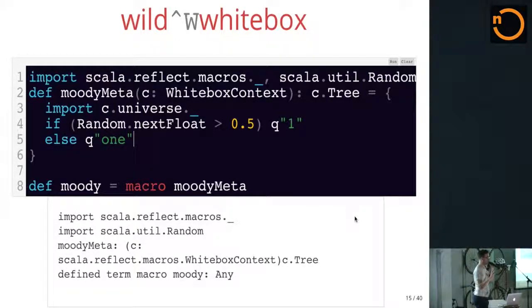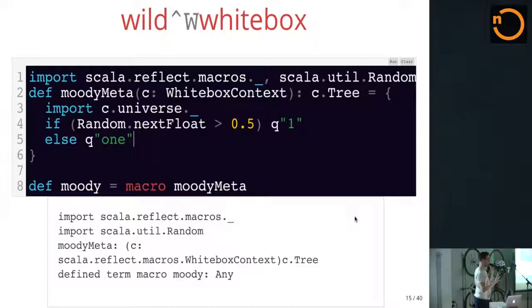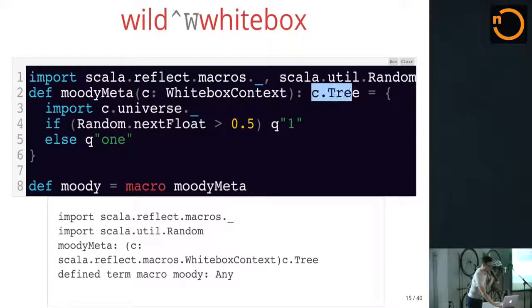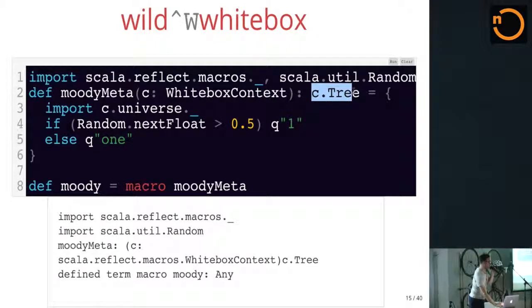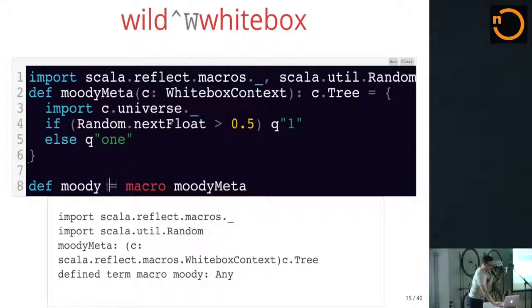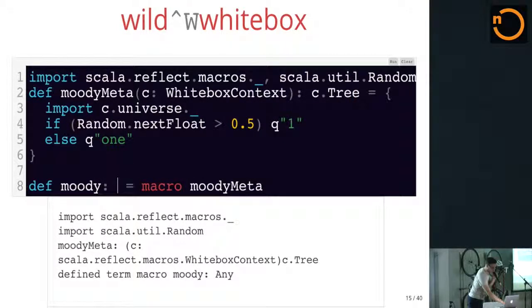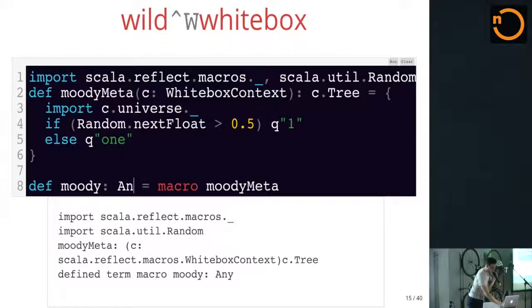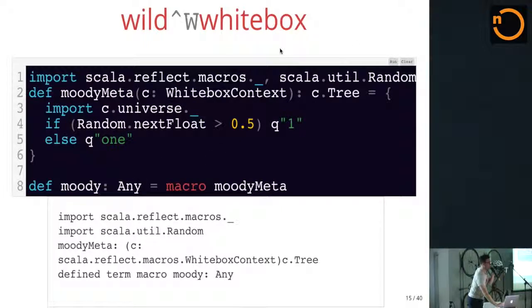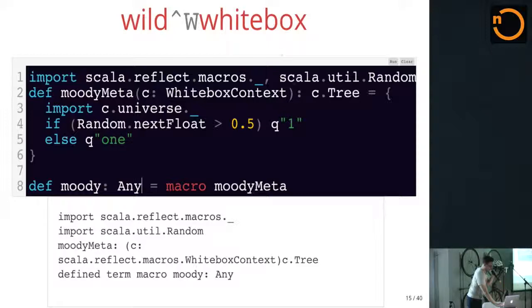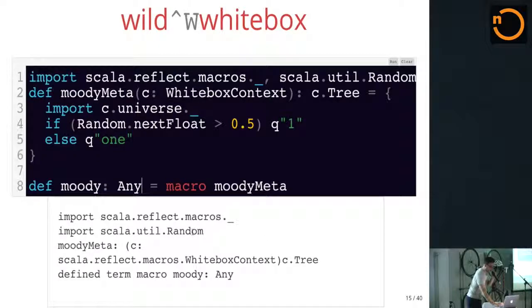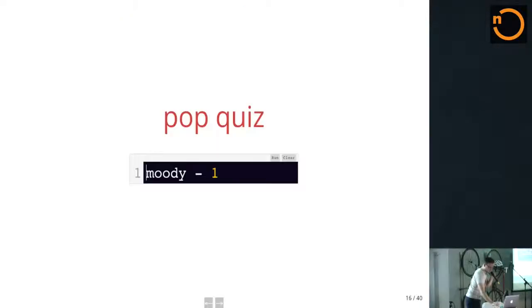So, what this macro will do when you call moody, the compiler will call moody-meta through reflection, Java reflection, actually. And it'll ask for a random float, look at it, and decide to expand into the AST one, the constant one, or the AST constant O-N-E. Right? So, depending on that, it'll have a different type, because all the implementation is saying, I return a tree, which is representation of a Scala program. I've kind of left off the type here, which is bad Adrian. You have to write this always. This is actually super the next milestone. We won't let you anymore.